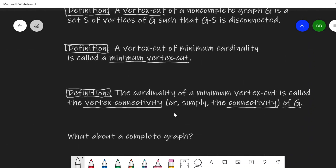This measure of connectedness is going to be the cardinality of a minimum vertex cut. We call this the vertex connectivity of a graph G, or simply just the connectivity of G. This is hinting towards the next idea in the next video, which will be the edge connectivity of a graph, but here we're just focusing on vertex connectivity — the cardinality of a minimum vertex cut.